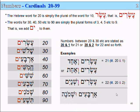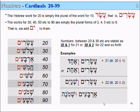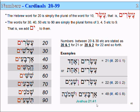Another example: Arbaim u-Shmone. Now the U and the V both mean the same thing — AND. Sometimes we change the V sound to a U sound depending on what word it's in front of. Arbaim is 40, and Shmone is 8, so we get 48 — literally 40 and 8. And we see that in Joshua 21:41.